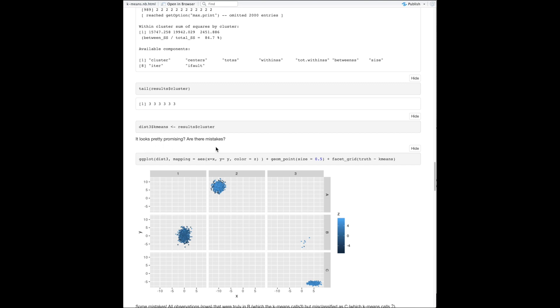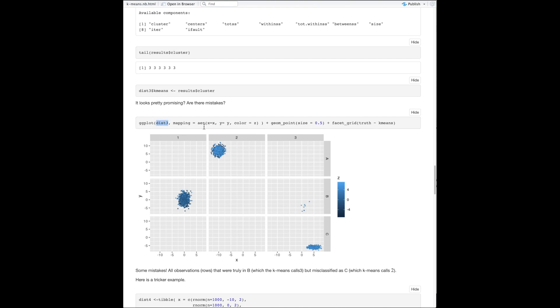I'm going to modify my tibble by adding the results cluster vector from the k-means output, giving each of the 3,000 entries either a one, two, or three. Now we can compare our truth with the predicted assignments. The easiest way is visually. I use ggplot with x and y axes from the cluster data, and color is z — exactly as before. Then I use facet_grid by truth and by k-means prediction. The machine doesn't know to label one as A, two as B — it just separates into three entities labeled arbitrarily as one, two, and three. It's our job to figure out which matches which.